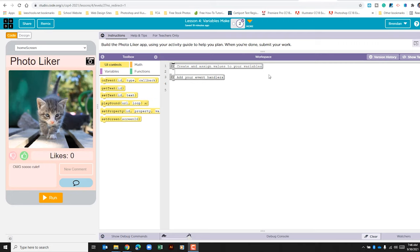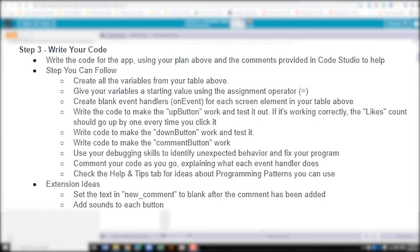You should have already completed Step 1 and Step 2. We're looking at Step 3, which says we need to write our code. We need to create all the variables from the table above, give our variables a starting value using the assignment operator, and create blank event handlers for each of the screen elements. We're going to write code to make the up button work — we'll know it's working if the likes count goes up every time you click on it — and do the same for the down button.